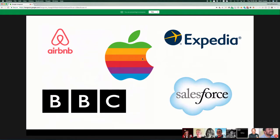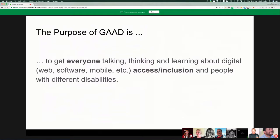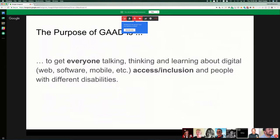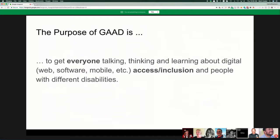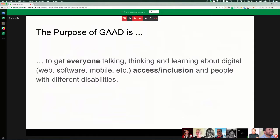The purpose of GAAD is to get everyone talking, thinking, and learning about digital software, mobile access, inclusion, and how to deal with people with different disabilities. There are so many people with disabilities and so many varieties and combinations that it takes a lot of public awareness. The goal from the Web Content Accessibility Guidelines is to ensure people can perceive, operate, and understand the web in a robust environment.